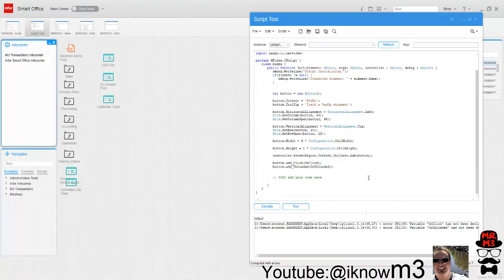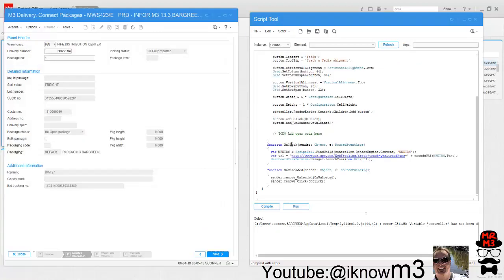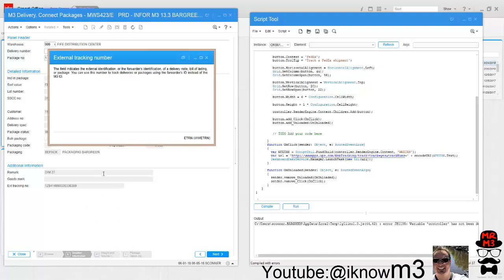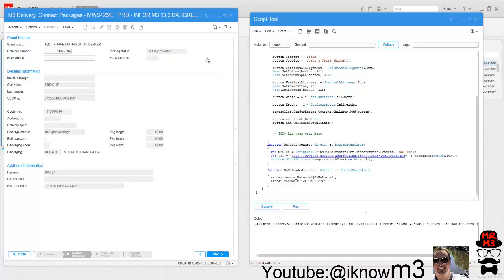If I compile and run it, it barks at us for these two—these are new. We're going to create an onclick function and an onunloaded function. So I dropped in a couple of functions. What we're doing is creating this var and we're grabbing the content of the WWETRN field.